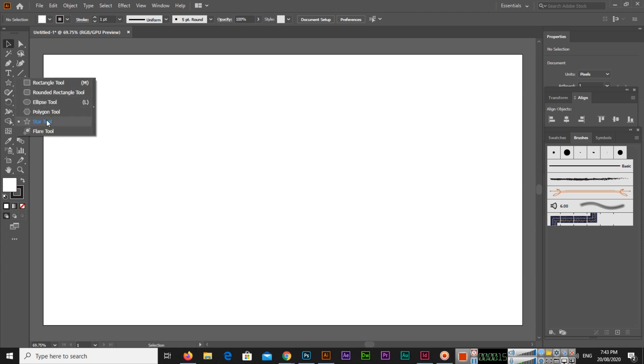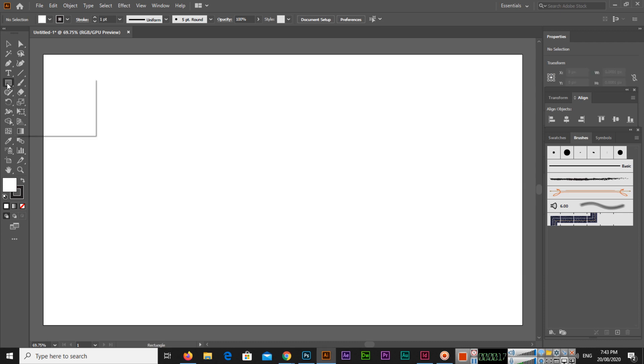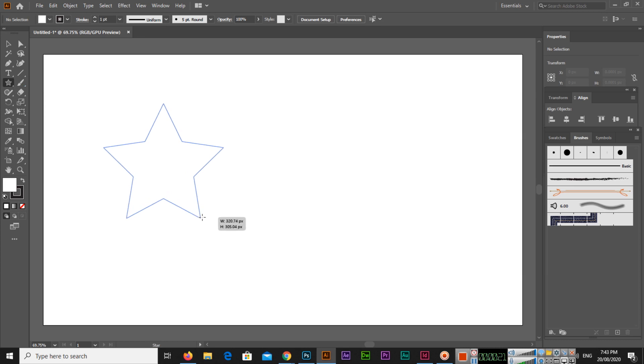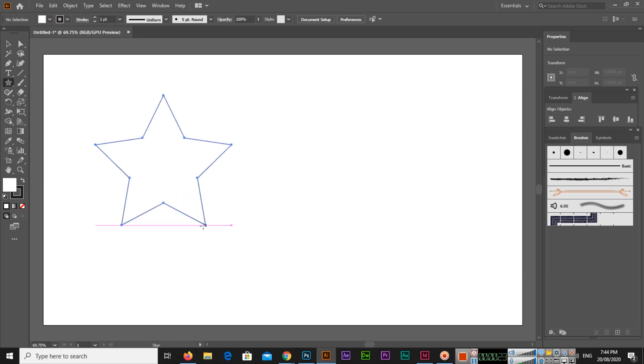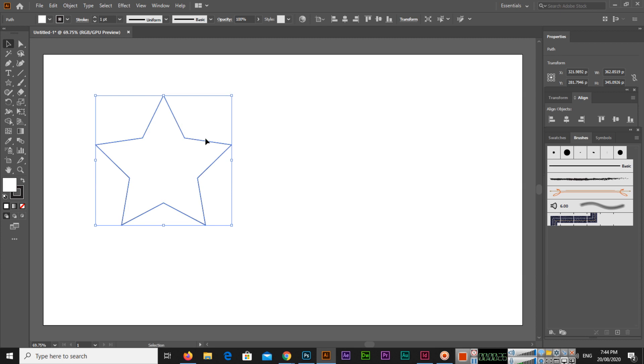And then you can see this is a normal star.